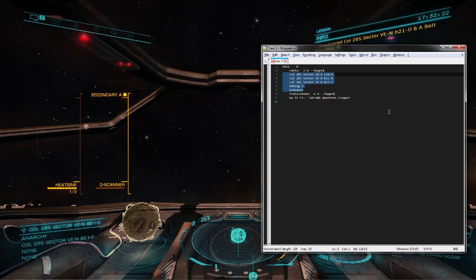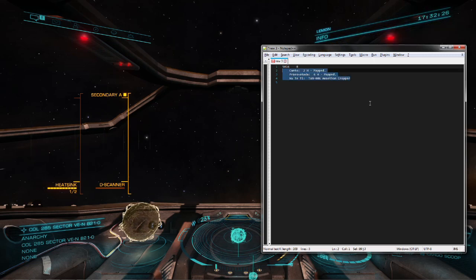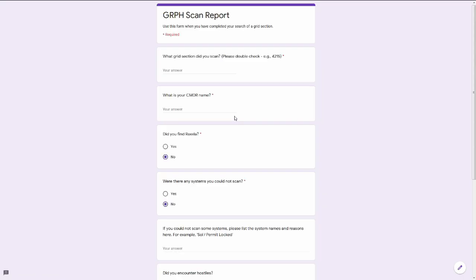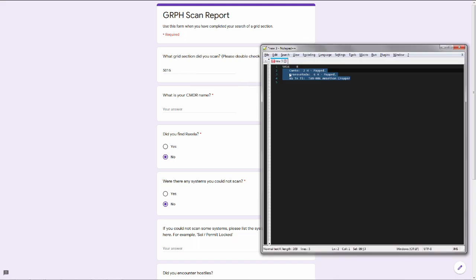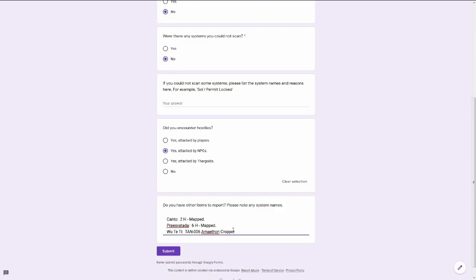When you've finished all the systems in your grid, condense your notes and return to the status tracker. There is a link to claim and report forms, or you can click your name next to the grid and it will autofill your name and grid ID. Copy your notes into the other items field and submit it.